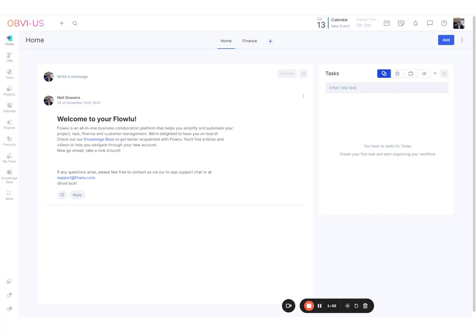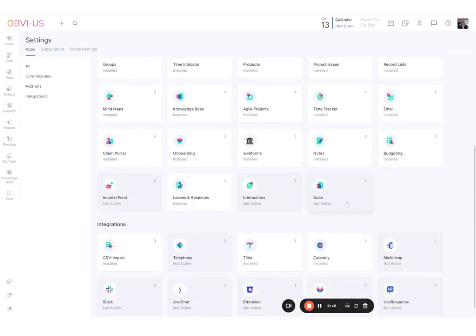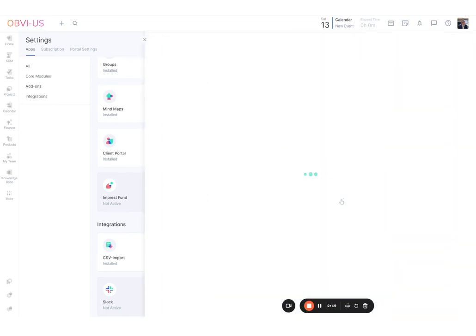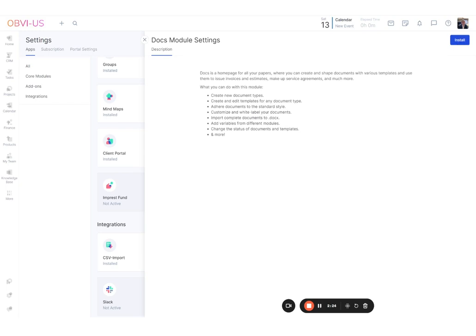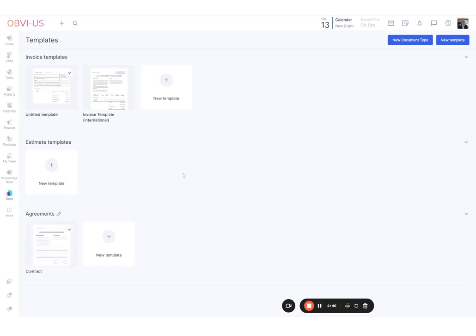The first thing we have to do in Flow Loop is install the app, since it's an add-on. You can click on 'More' or the cog wheel, then go to Apps, scroll down to Add-ons, and at the end — because it's the newest — is Docs. Click on it, hit the blue Install button in the top right, and it installs. You'll now see a Docs icon on the bottom left. The interface includes a couple of invoice templates and a contract template included out of the box.